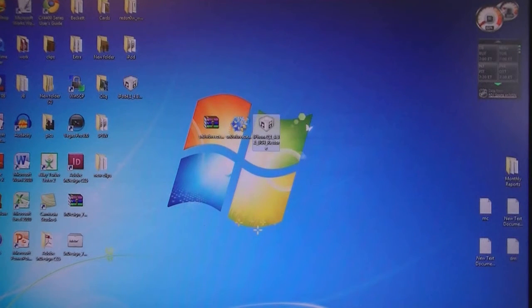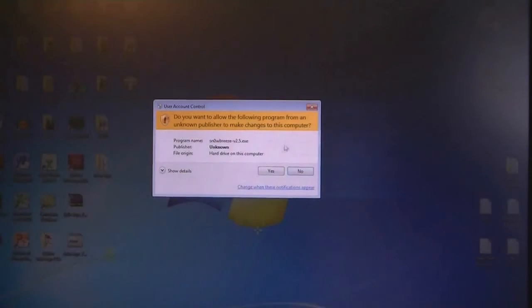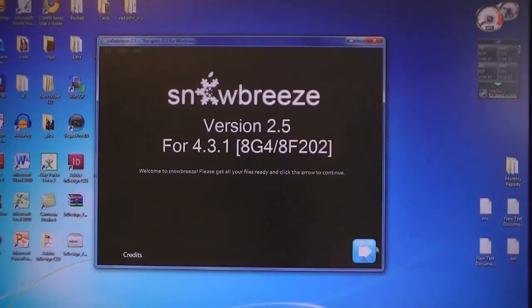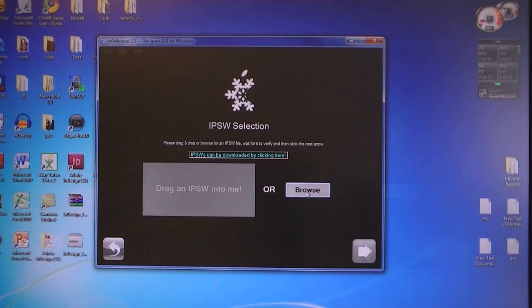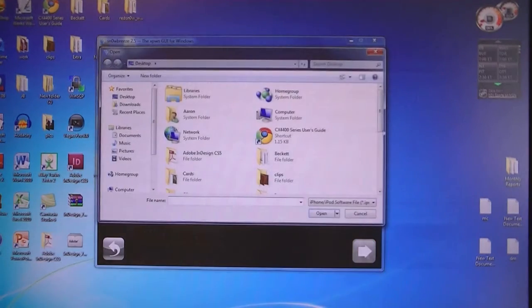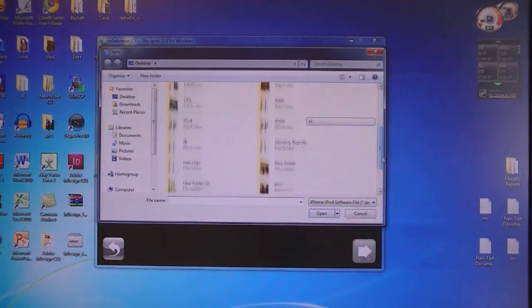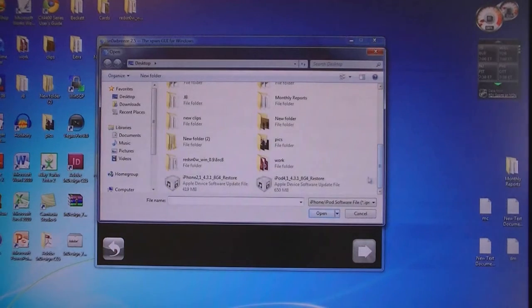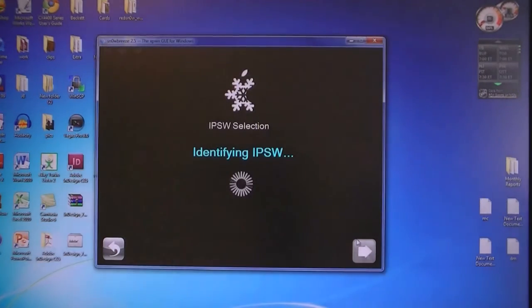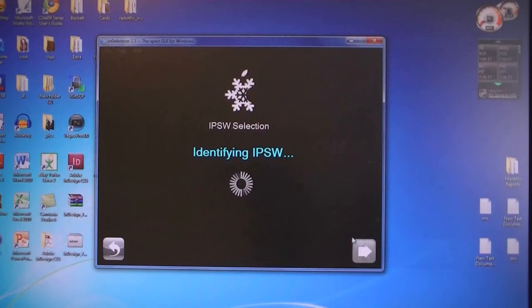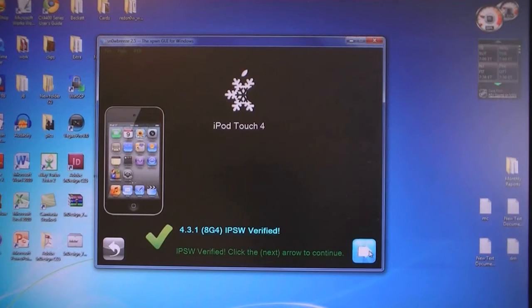Then click on SnowBreeze. Click Next, then click Browse, and select the 4.3.1 firmware file that was downloaded. Then click Next.